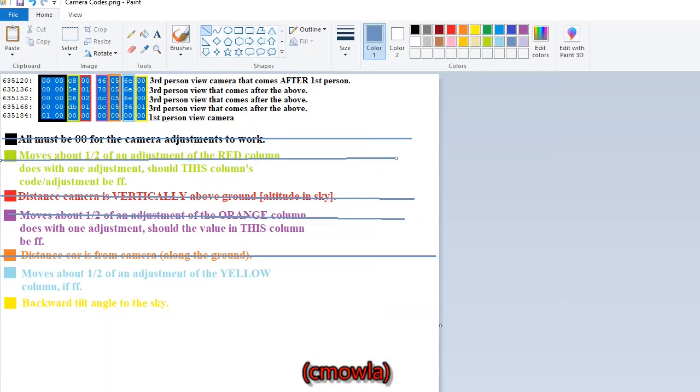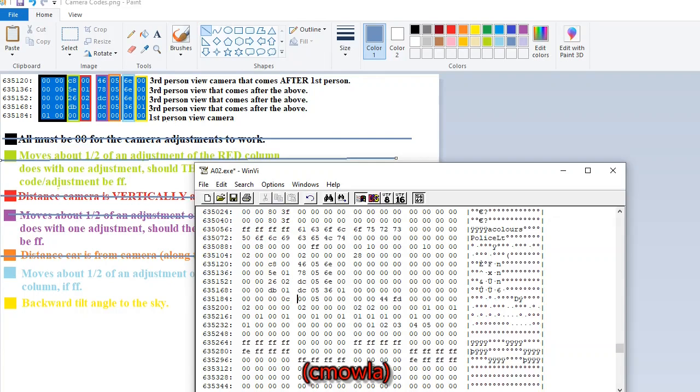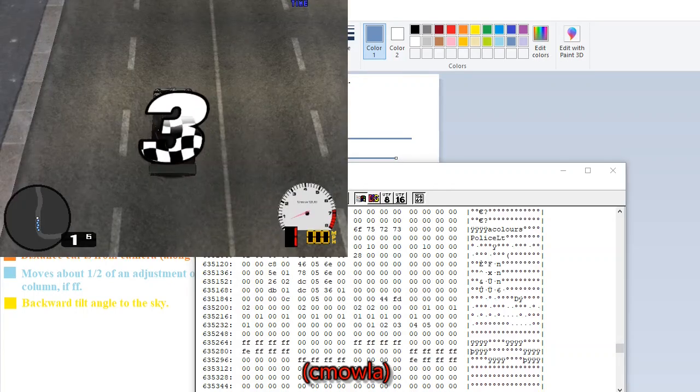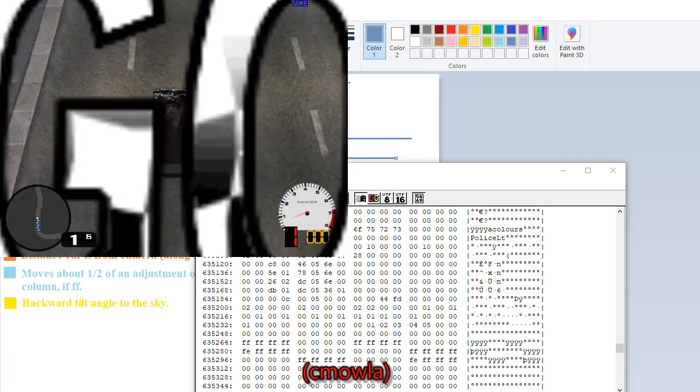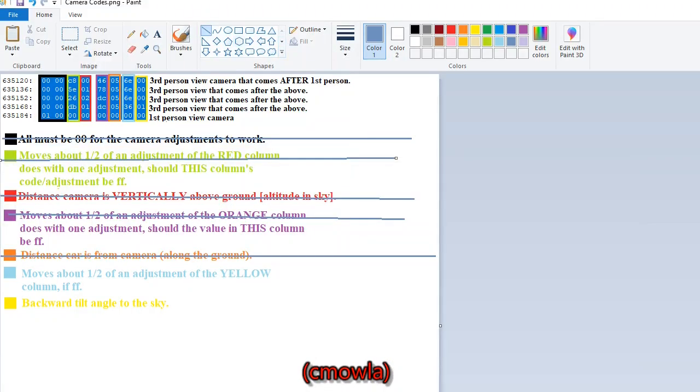So vertically above the ground, this is one that I originally adjusted to to prove which camera view was first person. We can increase this to maybe 0C. It's closer to the car than that first adjustment was, but anyway, we can keep that one. And now let's look at the yellow one that tilts it backwards to the sky. That's important. It doesn't tilt forwards.